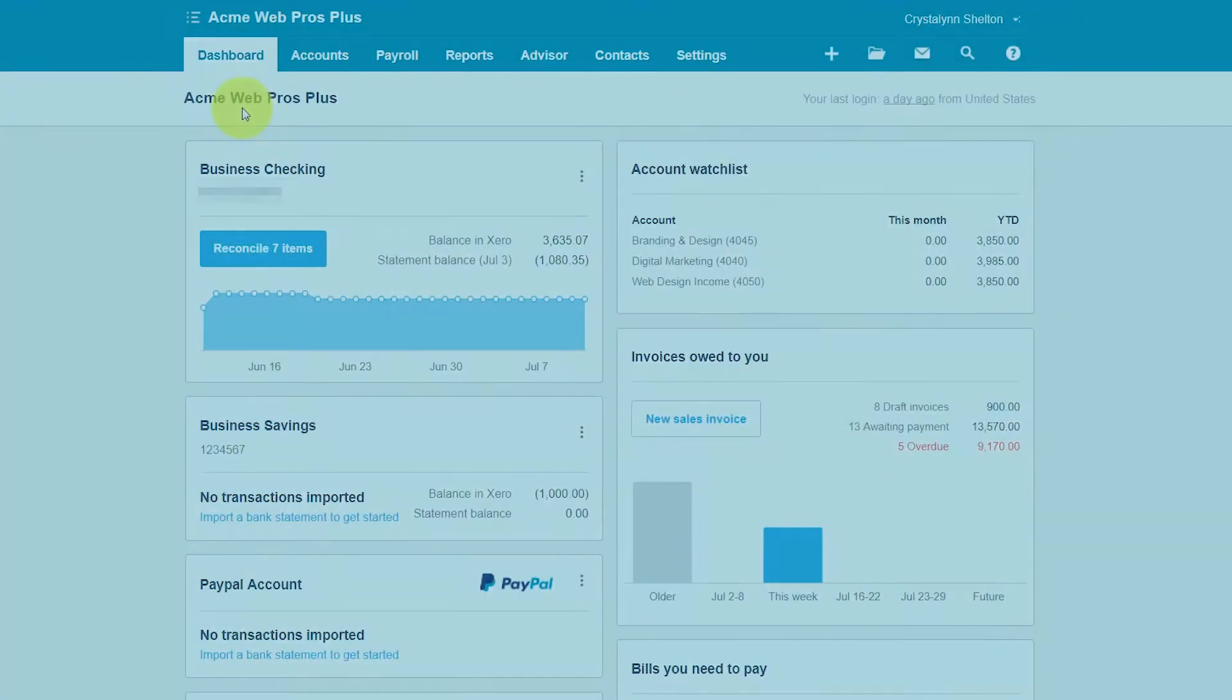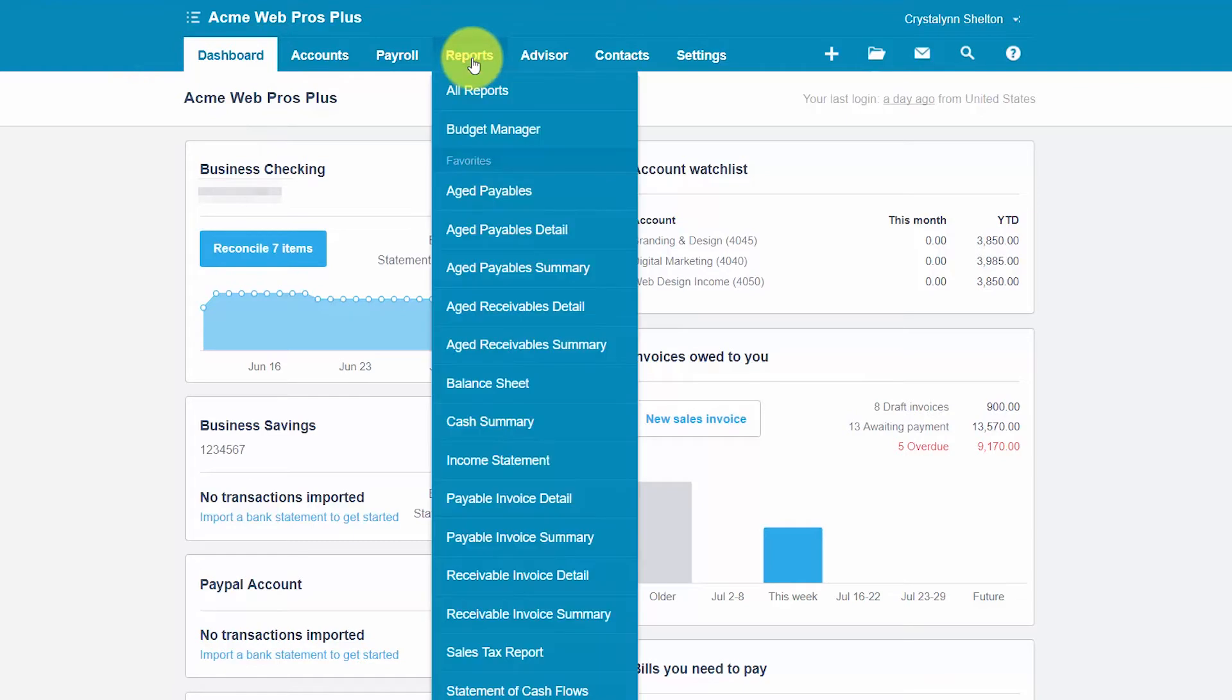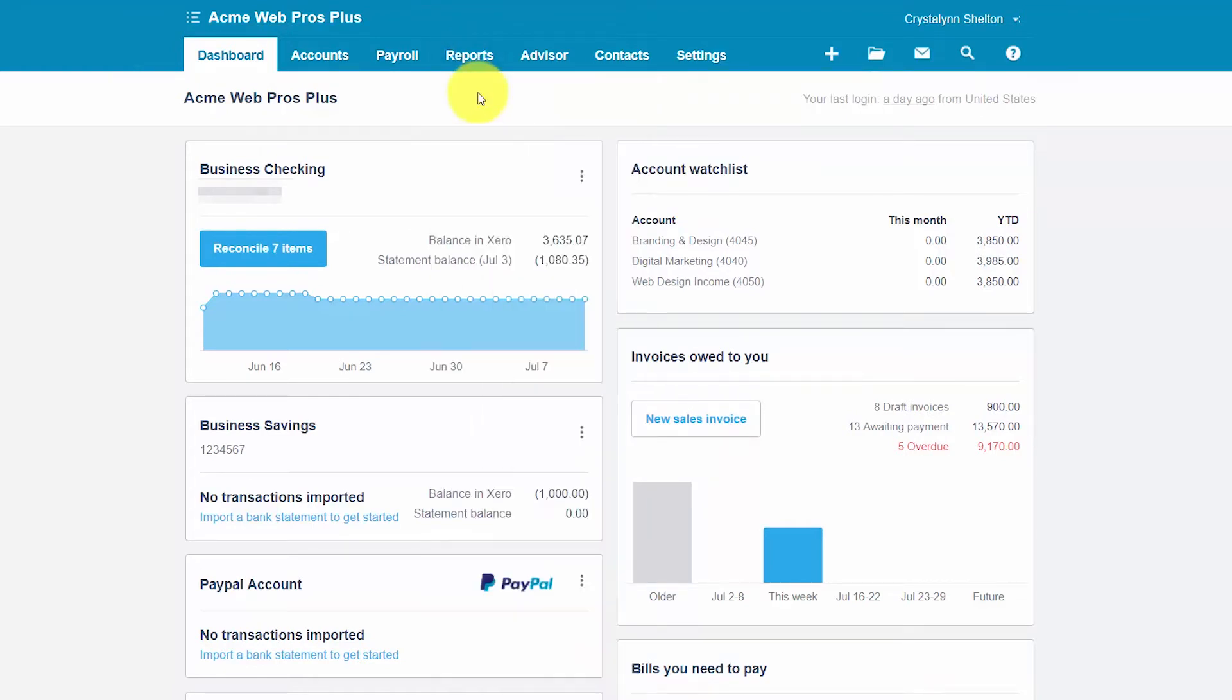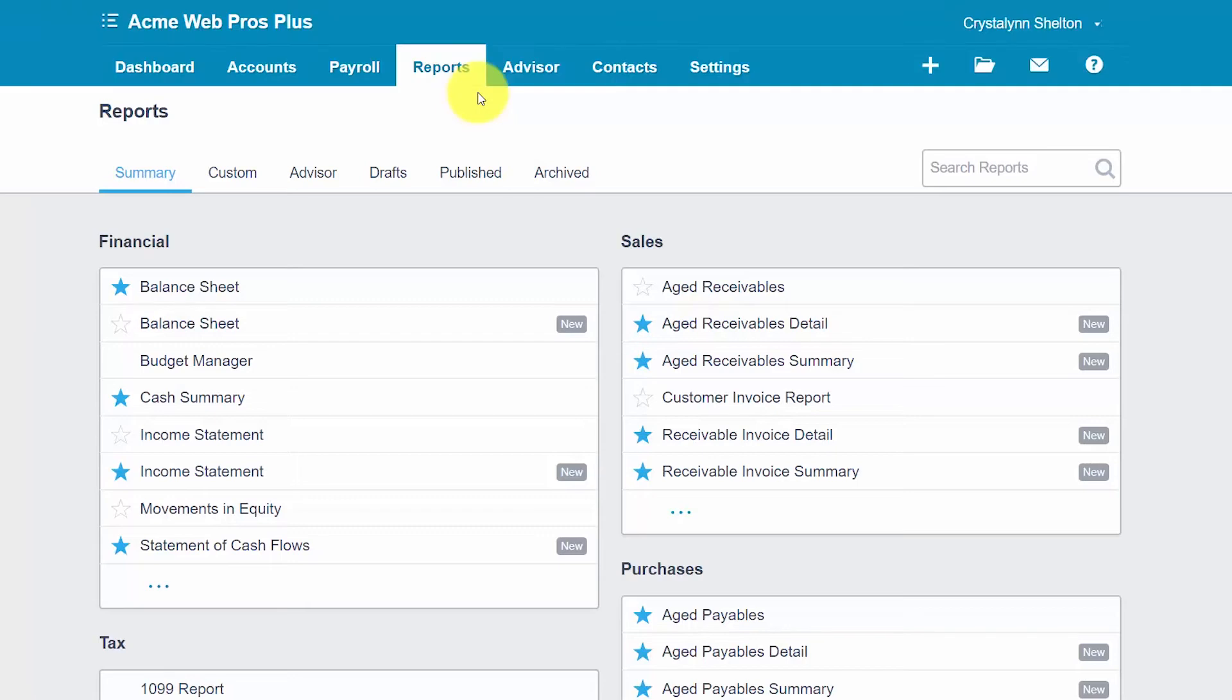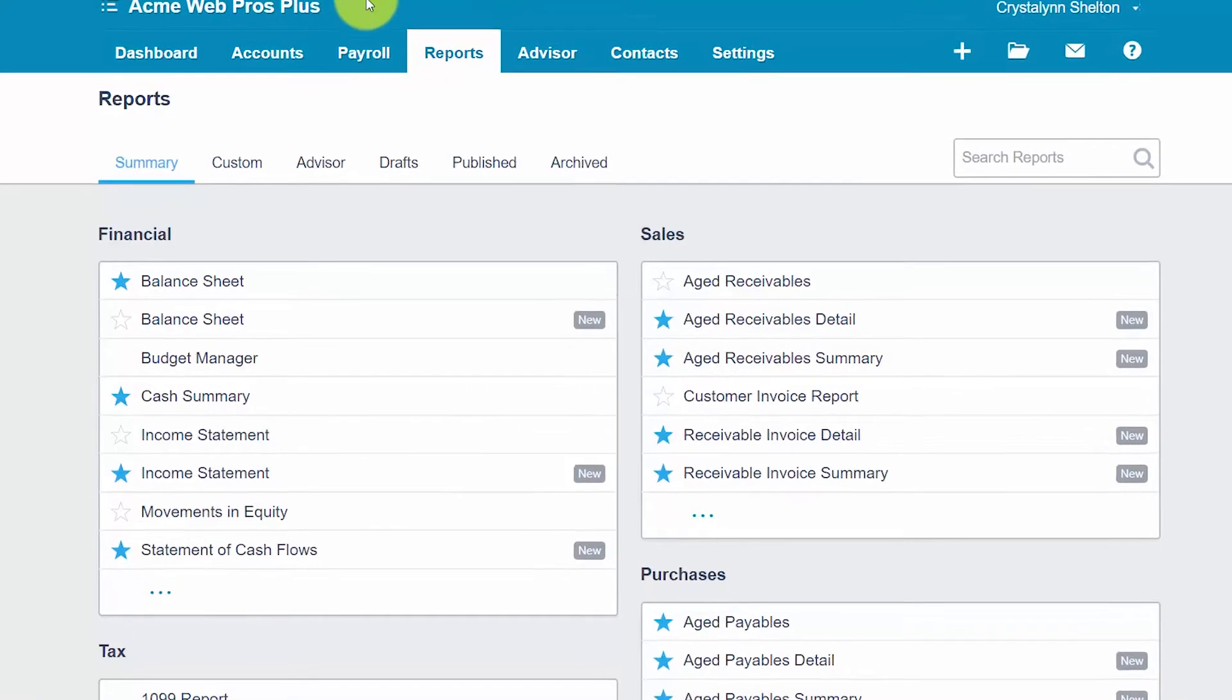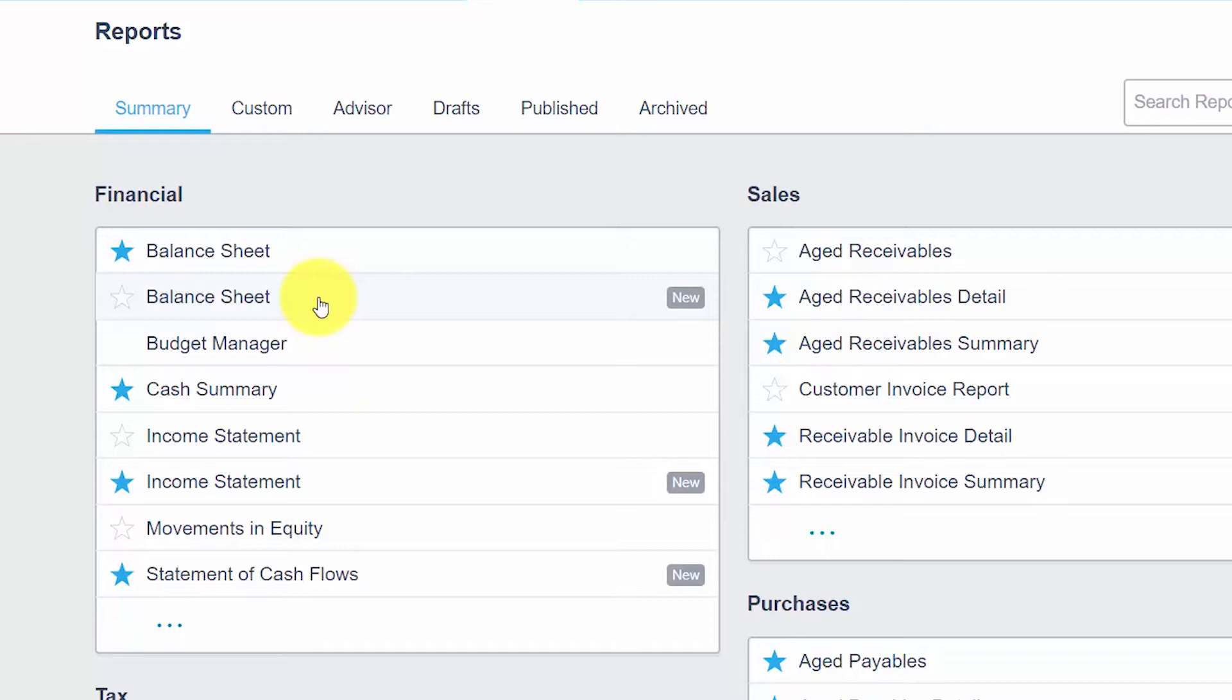To create a balance sheet report in Xero, from the Xero dashboard, you want to click on reports and then select all reports. The balance sheet report is located in the financial section. As you can see here, there are two balance sheet reports. Xero has redesigned several reports and the balance sheet is one of those reports.